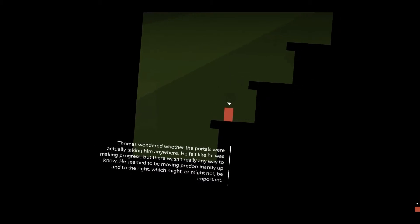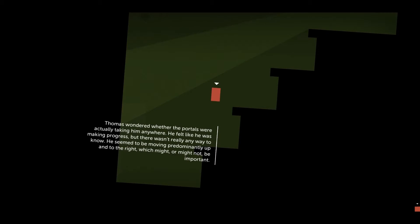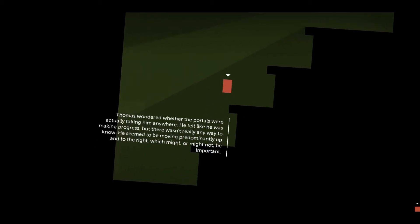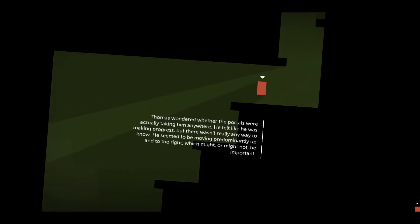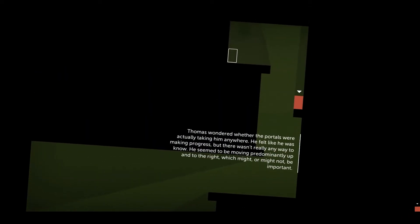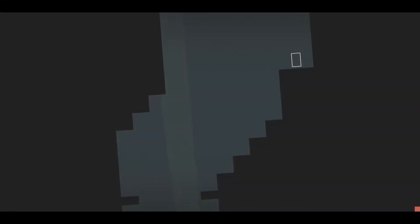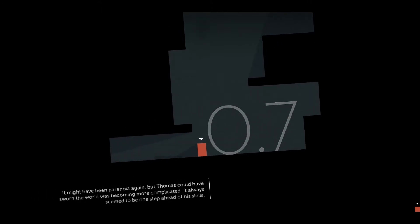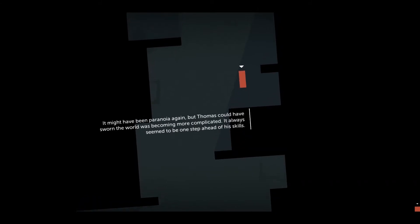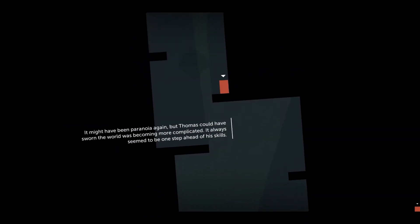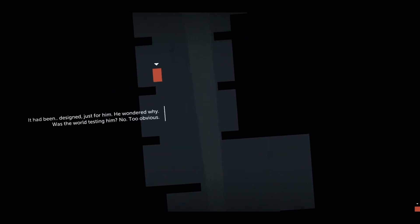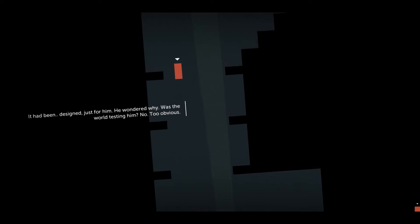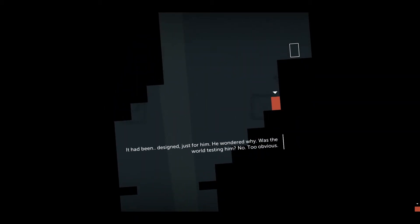Thomas wondered whether the portals were actually taking him anywhere. He felt like he was making progress, but there wasn't really any way to know. He seemed to be moving predominantly up and to the right. Which might, or might not, be important. It might have been paranoia again, but Thomas could have sworn the world was becoming more complicated. It always seemed to be one step ahead of his skills. It had been designed just for him. He wondered why. Was the world testing him? No. Too obvious.